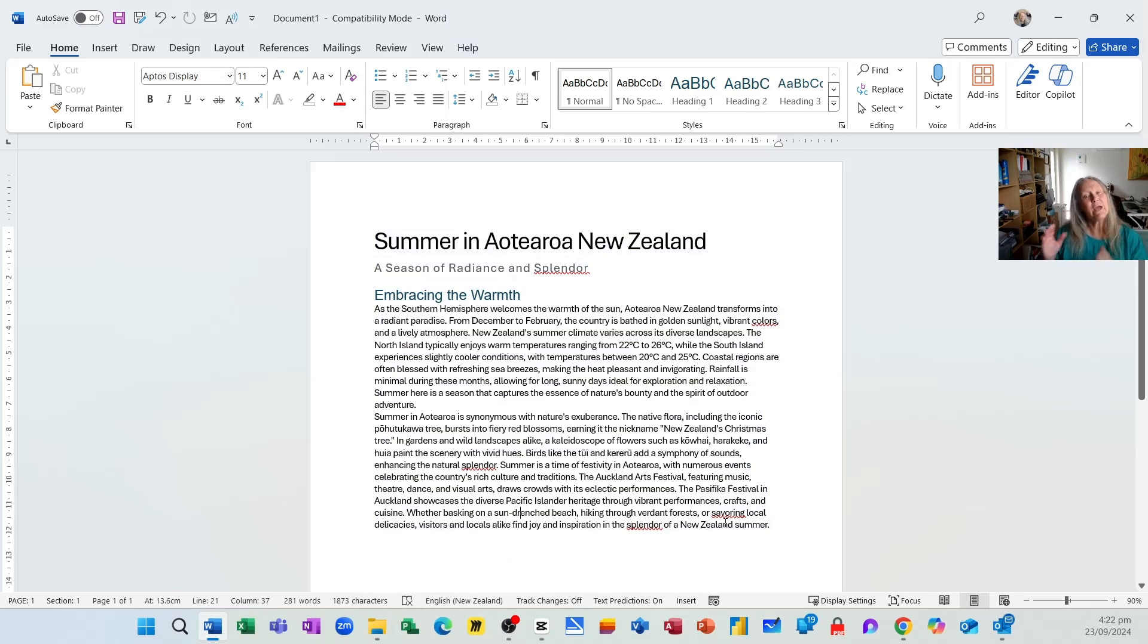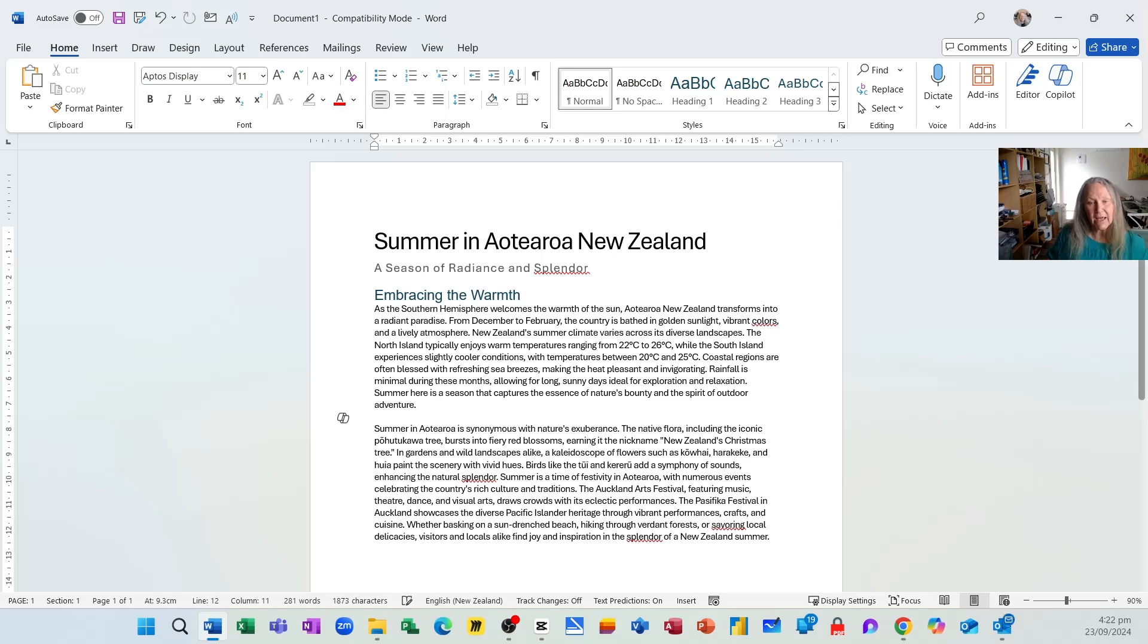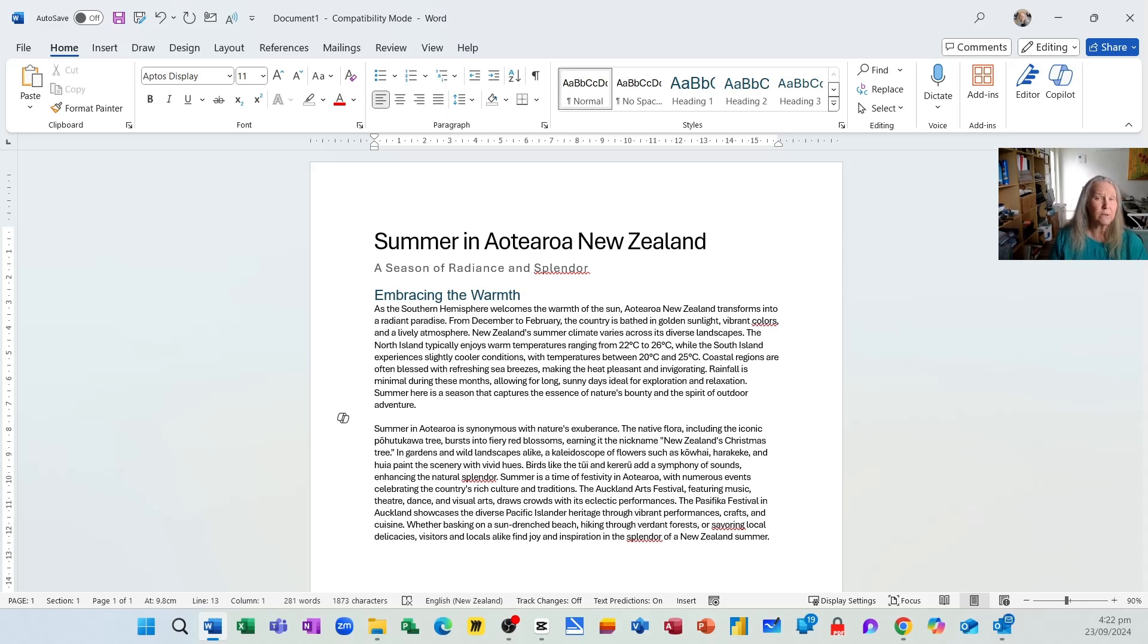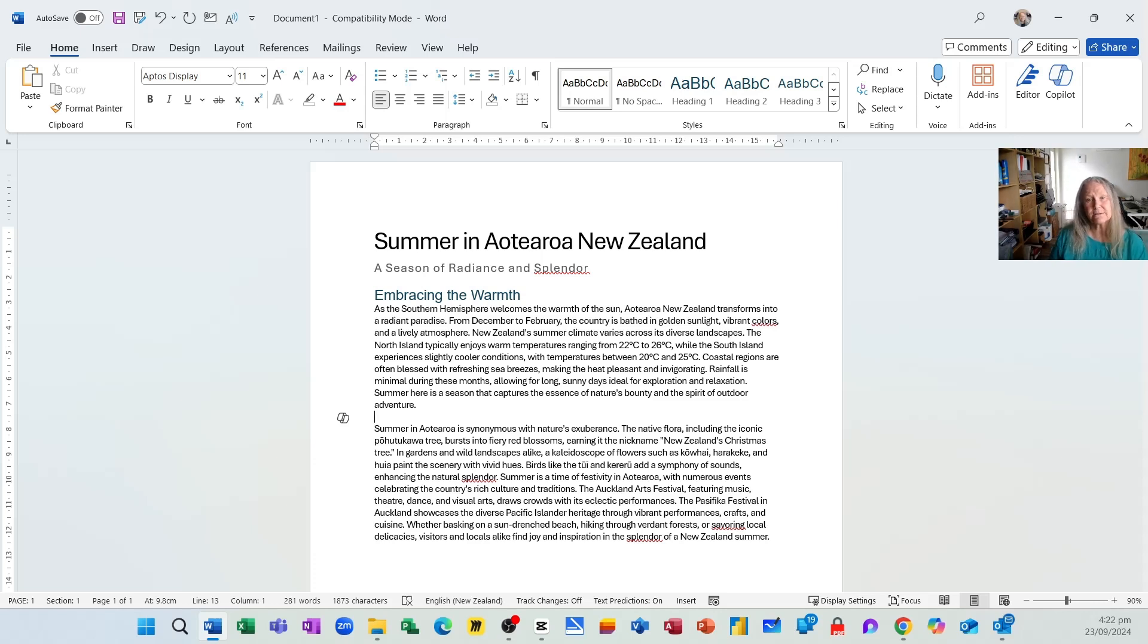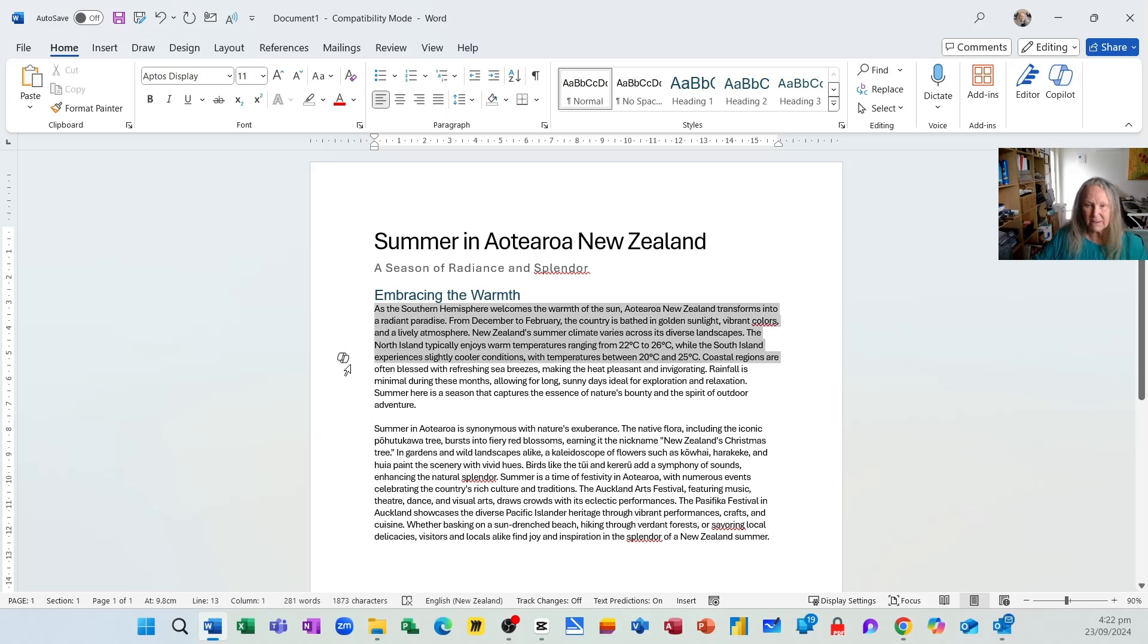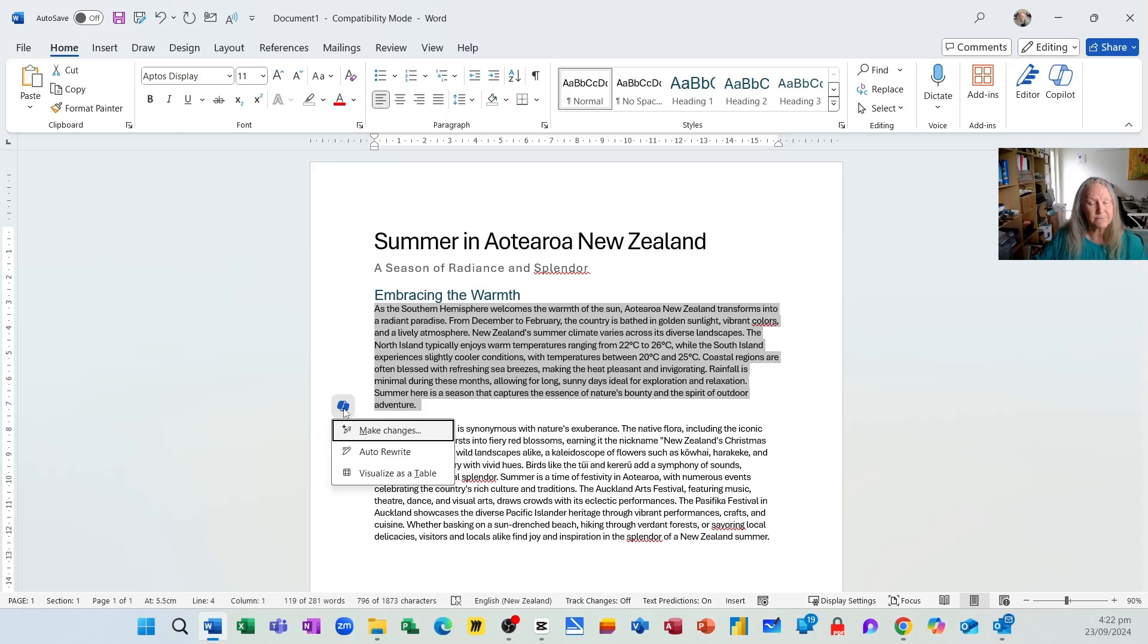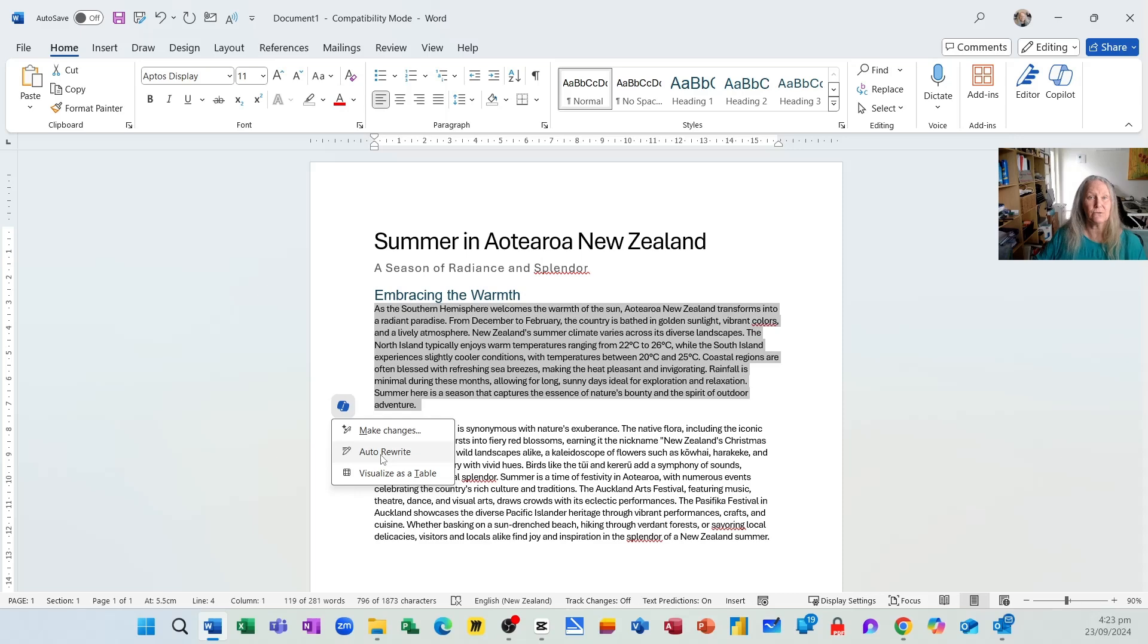Now if you have content, and let me just put an Enter here. If you have content that you've written or exists in a Word document and you don't think it's being put together as eloquently as it could be, you can easily rewrite existing content. So let's say I have this particular paragraph here for example. I highlight it and I click the Copilot button.